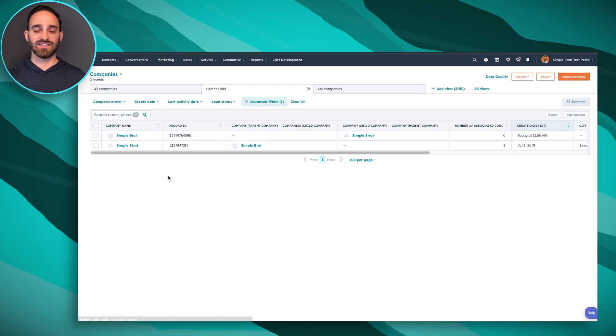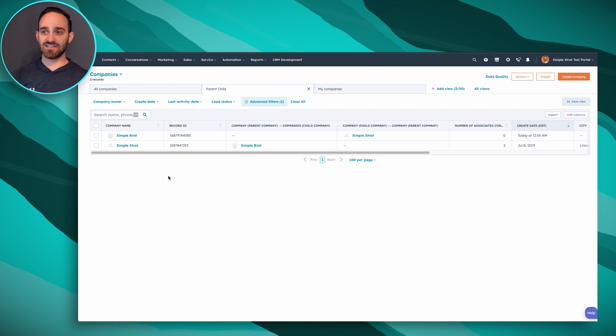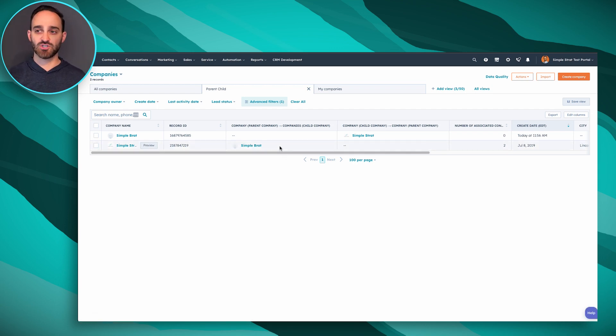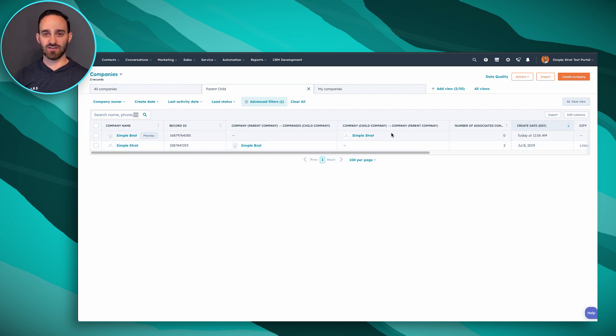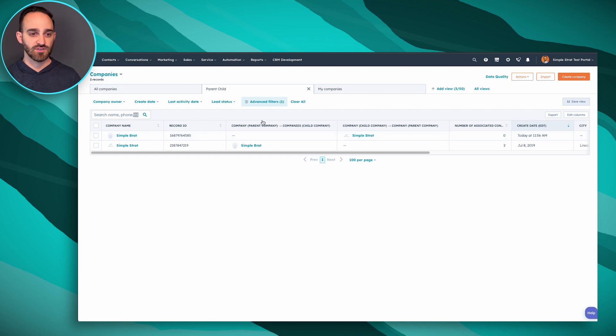If I hop back to my company view, you can see now I have my two companies here and I have my child relationship and parent relationships that I can see right here in my view. So I'm going to show you how to do this through an import.